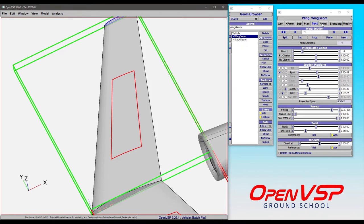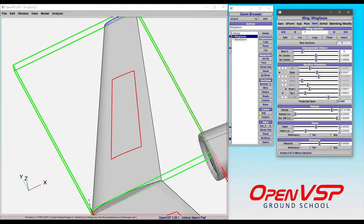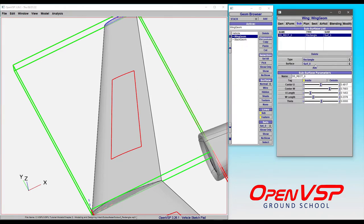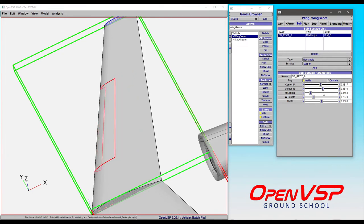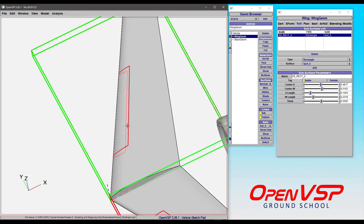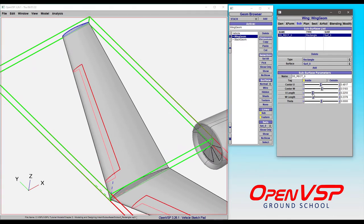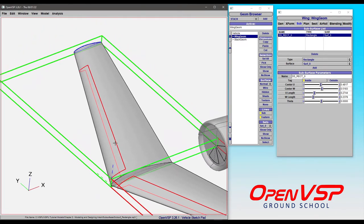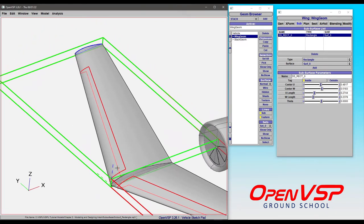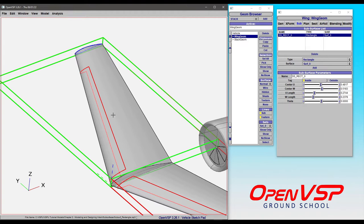This is really handy because you can come to the subsurface, set it as a rectangle, and adjust the W position so that it's somewhere here along the leading edge. Let's say that you want to designate some region of the leading edge of this wing as having different surface properties for a parasite drag analysis, or if you want to mark it for icing or something like that, you can absolutely do that.